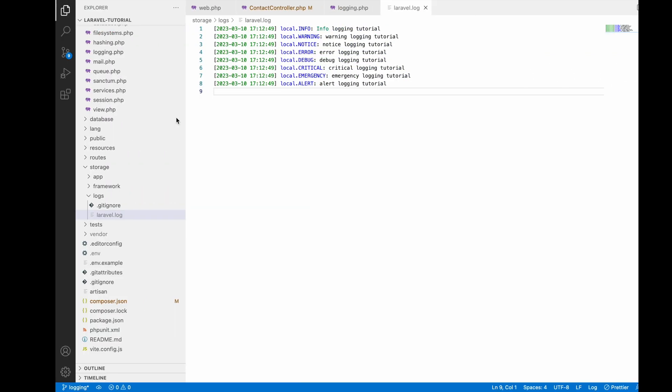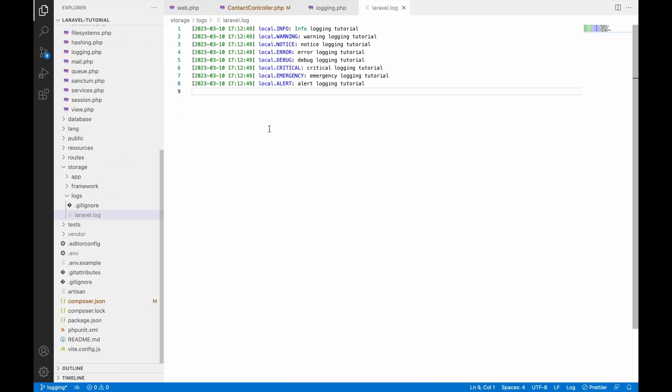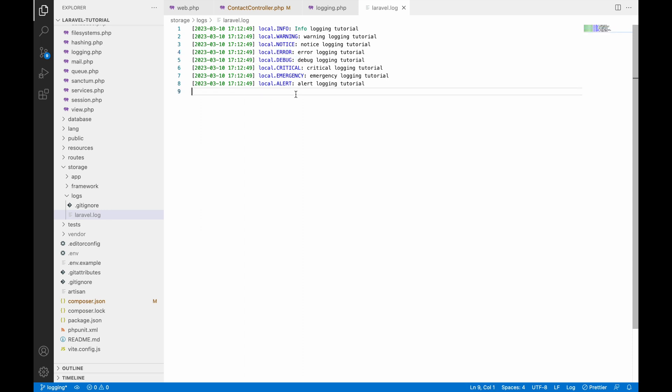After clearing the log file, let's go to the browser and refresh. You can see the welcome message. Now let's go to the log file — here you can see all the types of logs. It depends on your requirement which type you're going to use. If it's just for information use info, but if it's a warning or a critical error, use the appropriate type.